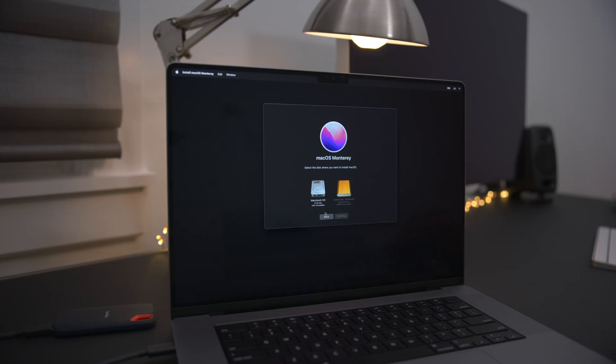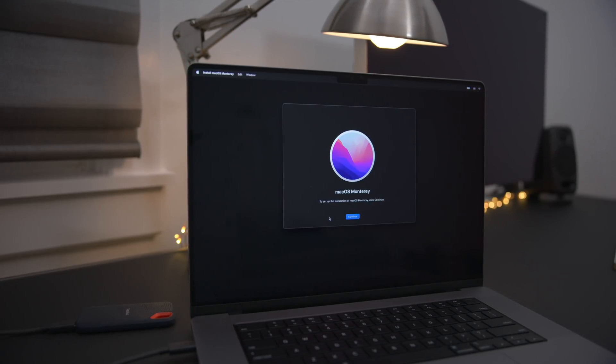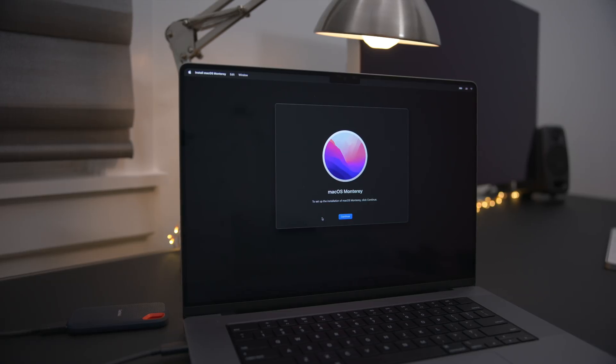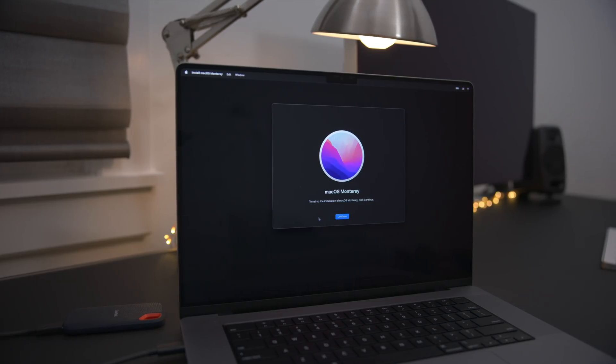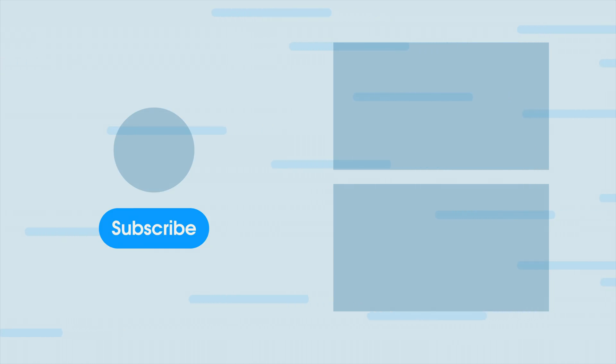So that's it. That's how you create a macOS Monterey install drive. Hope this was able to help you out. Let me know if you have any questions or comments down below. This is Jeff with the 9to5Mac.